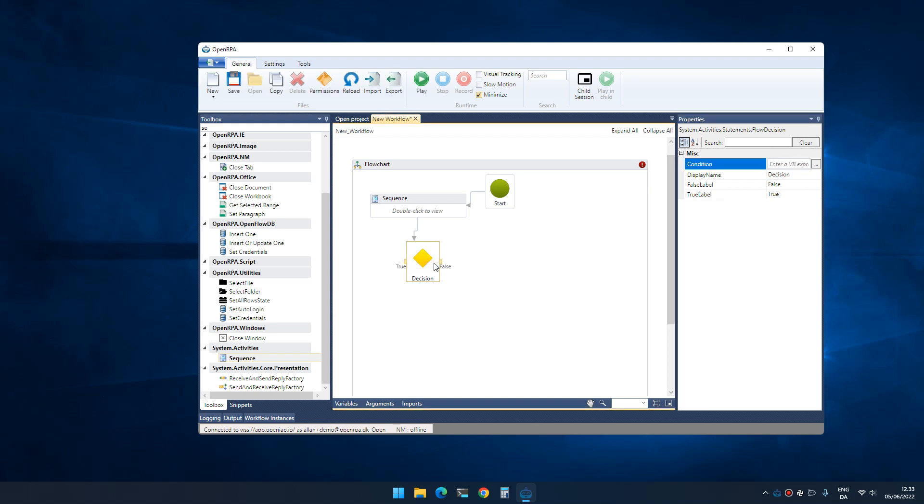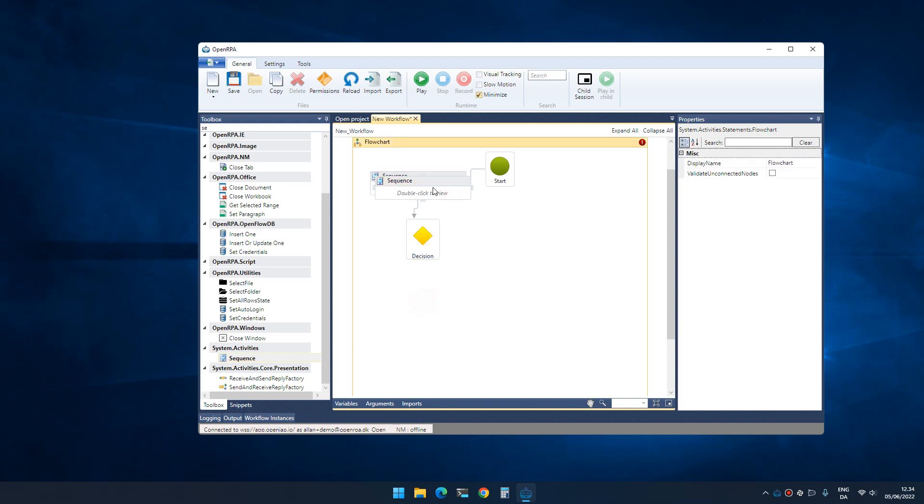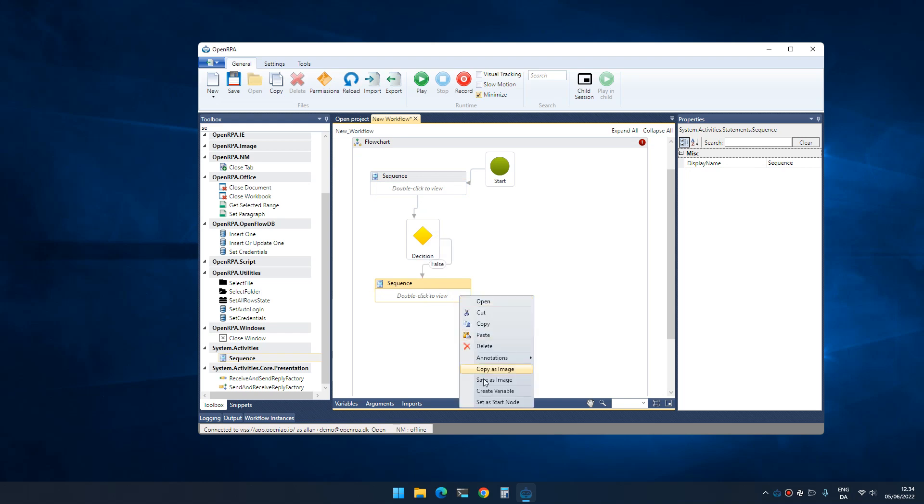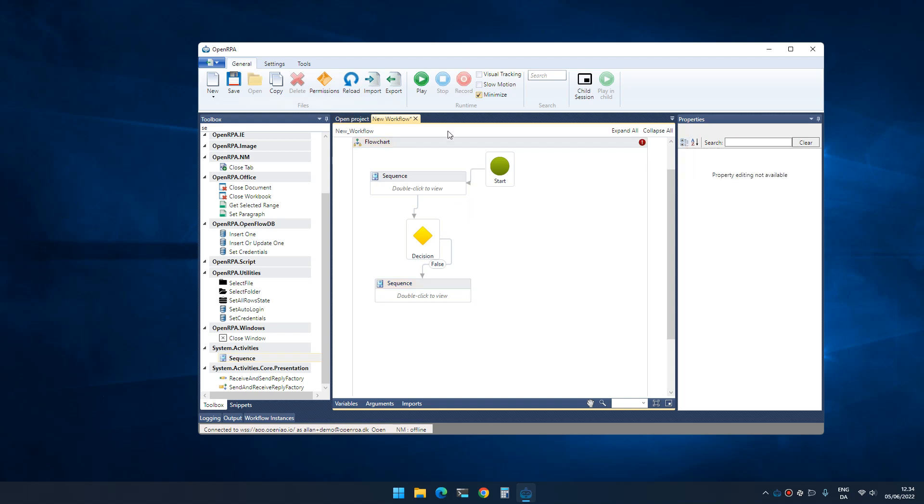This makes an easier to read workflow rather than embedding multiple if statements inside other if statements. This becomes a lot more readable. It also has the advantage that we can easily change the entry point that the robot uses. So if I want to troubleshoot or start developing on this part of the workflow, I can simply move the start pointer down here and then it runs from only here instead.